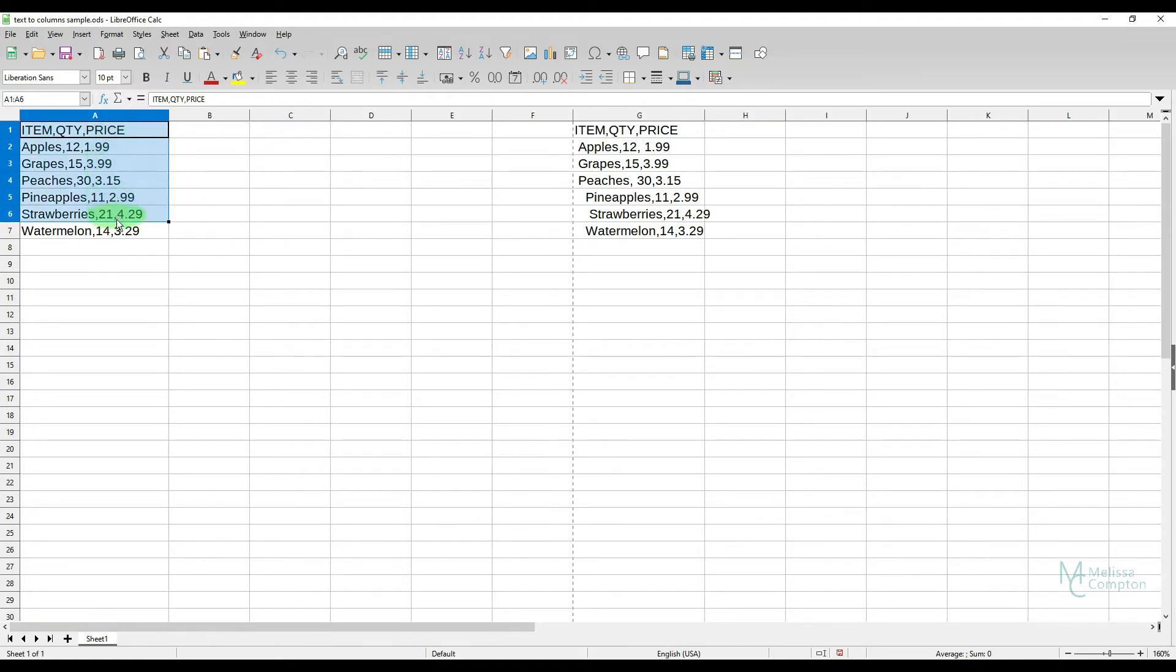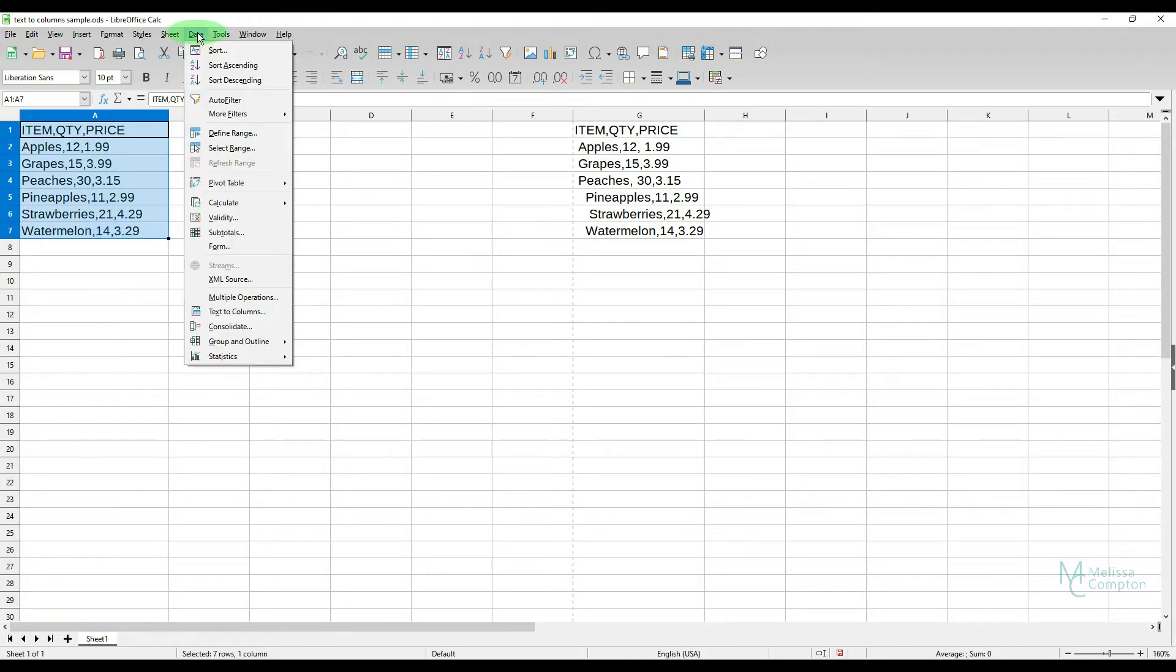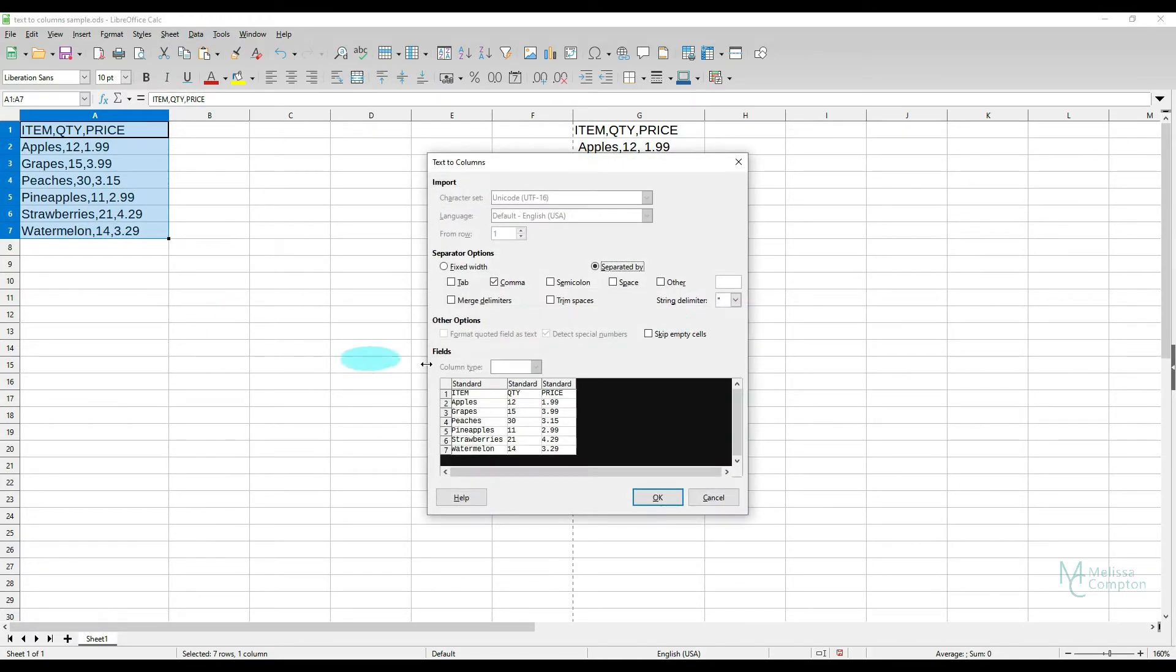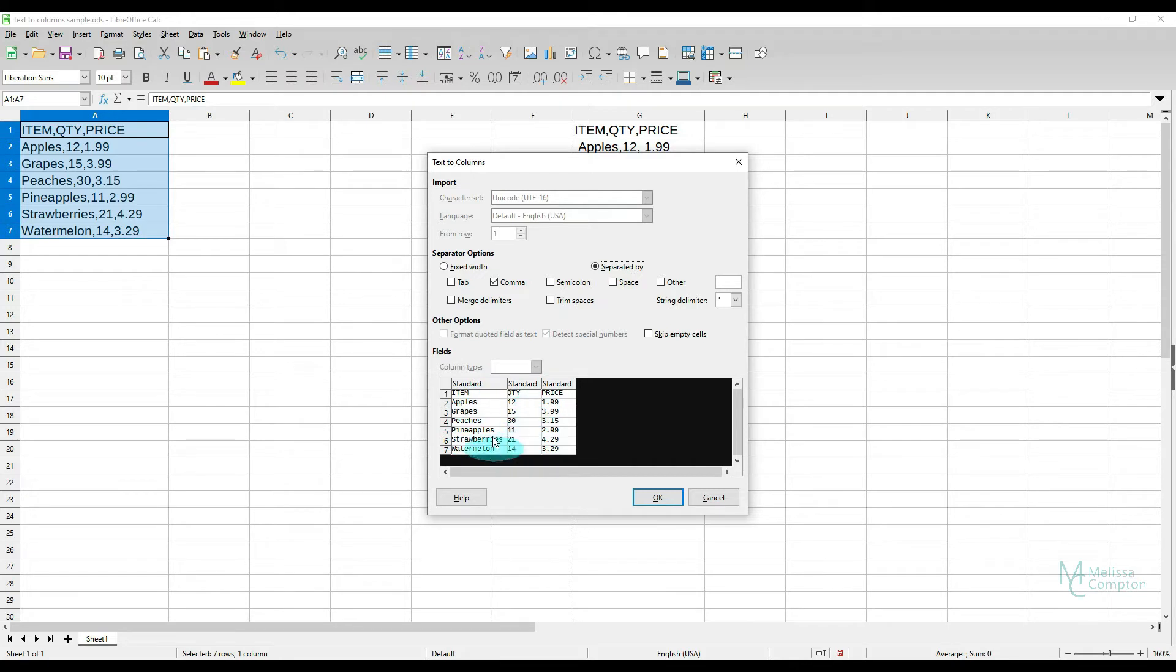So what we're going to do is highlight our data and go to data, text to columns, and tell it how it's separated. Well ours is separated by a comma and as you can see here it gives you a preview of what it's going to look like. And this is what we want to see so we're going to tell it okay.